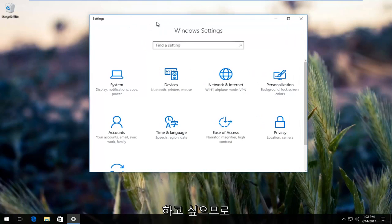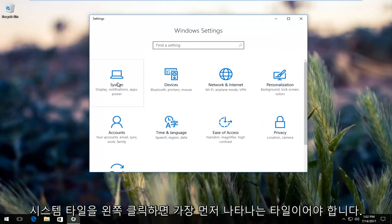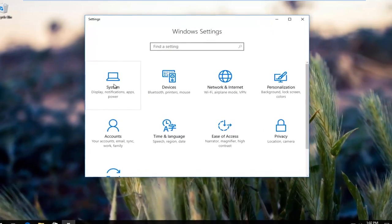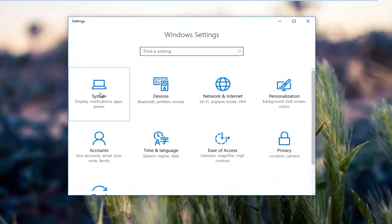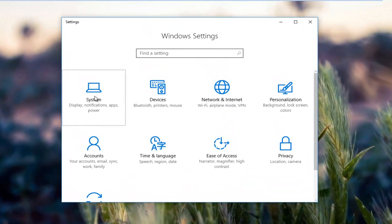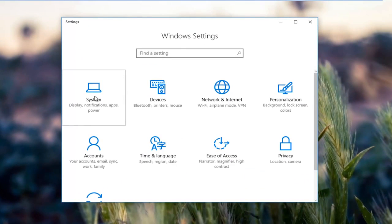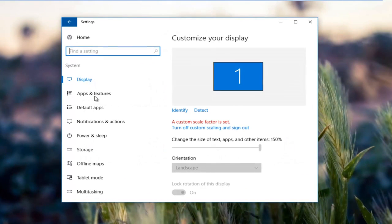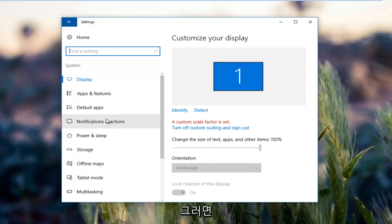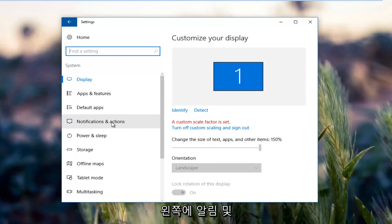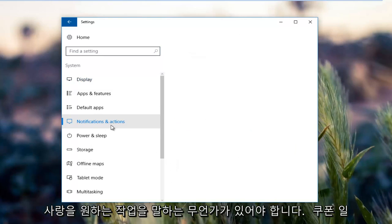Now you want to left click on the system tile. It should be the first tile that comes up. Then there should be something on the left side that says notifications and actions. You want to left click on that.